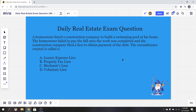All right. So it says a homeowner hired a construction company to build a swimming pool at his home. The homeowner failed to pay the bill once the work was completed, and the construction company filed a lien to obtain payment of the debt. The encumbrance created is called — and it gives us four options.